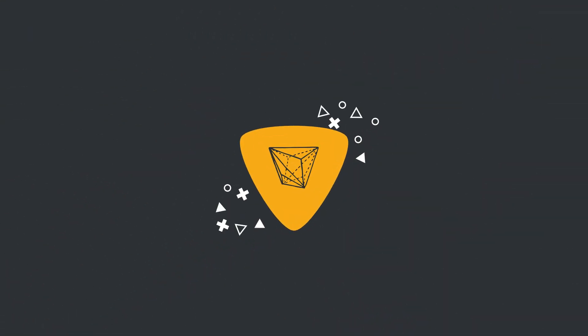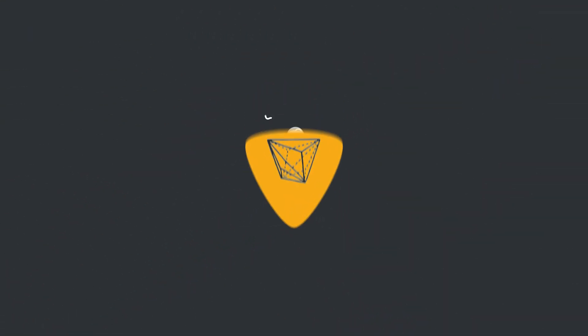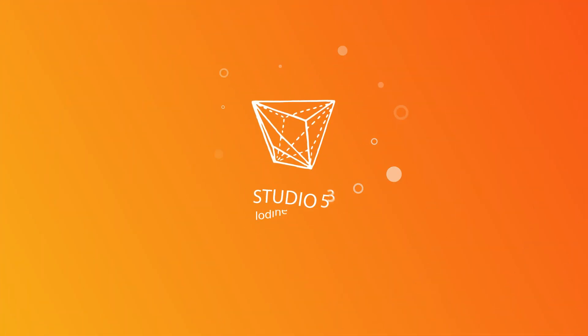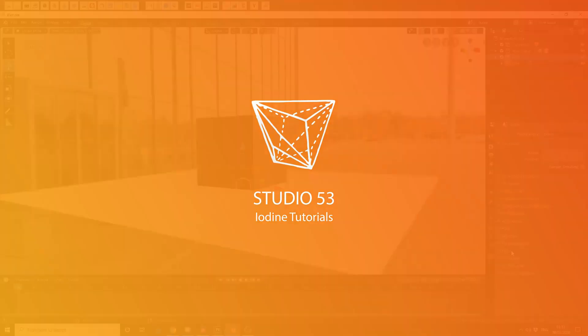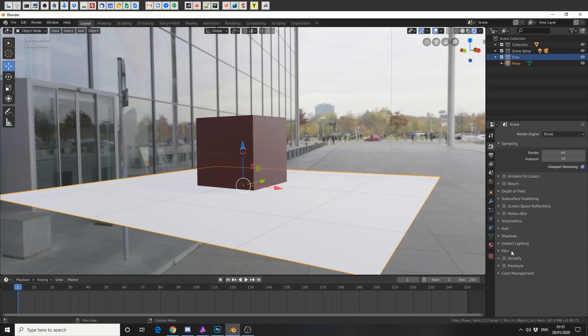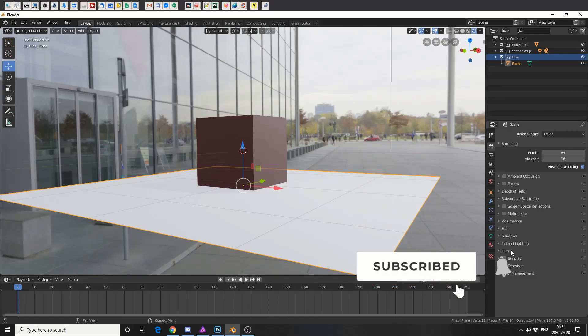Alright guys, how's it going? So there was a user on Facebook and he pretty much asked how do I render out a transparent background?